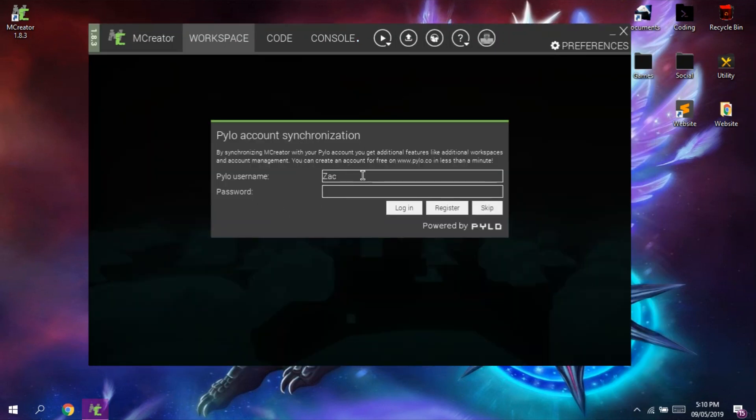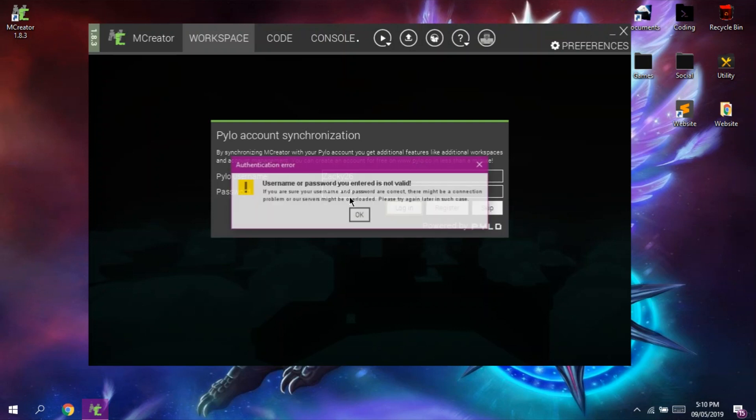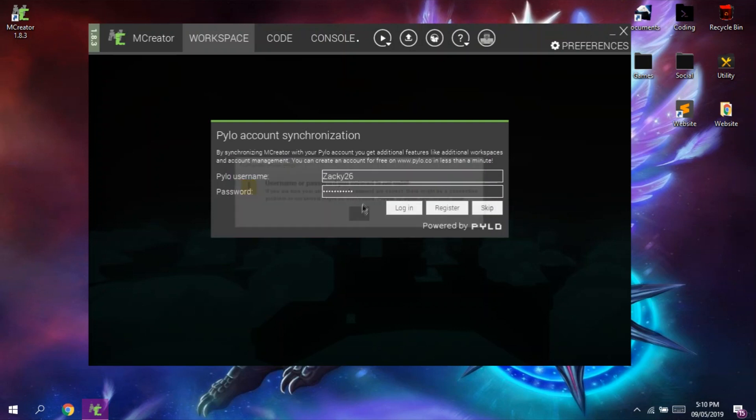Now, we're going to log in at our Pylo account or mCreator account. Since this is not necessary, you can press the skip button. But it is recommended to log in to access its full features.